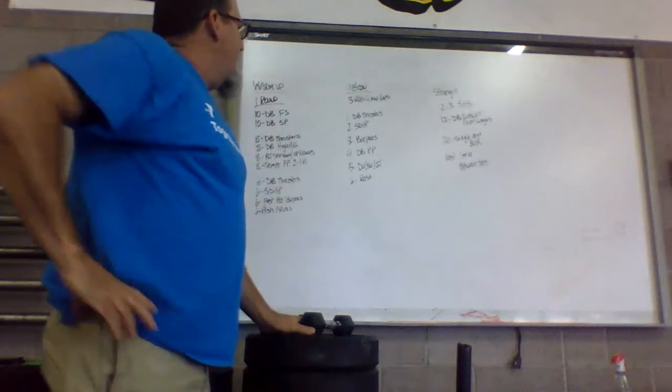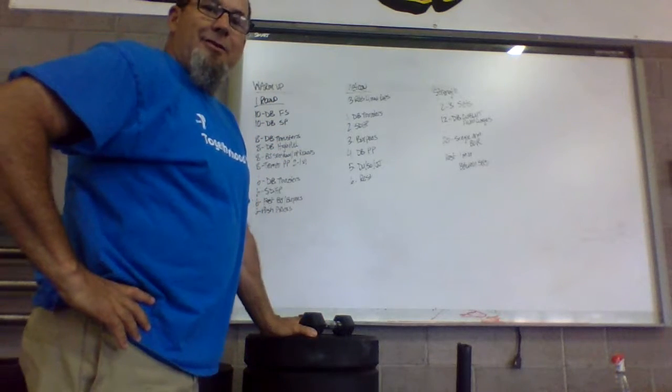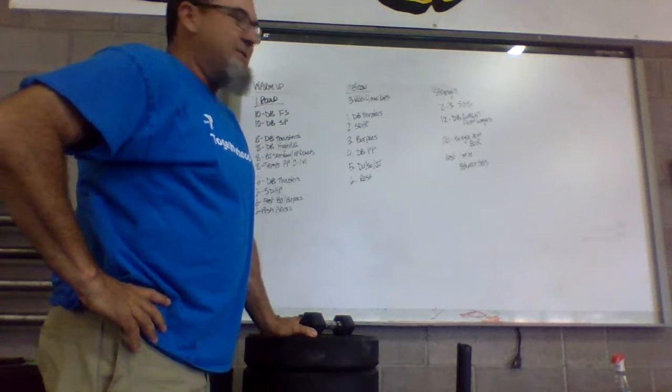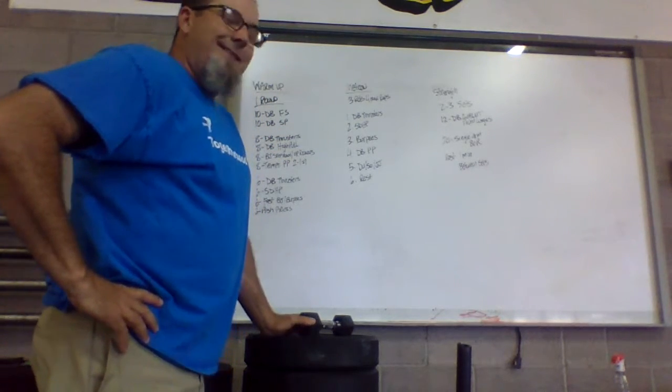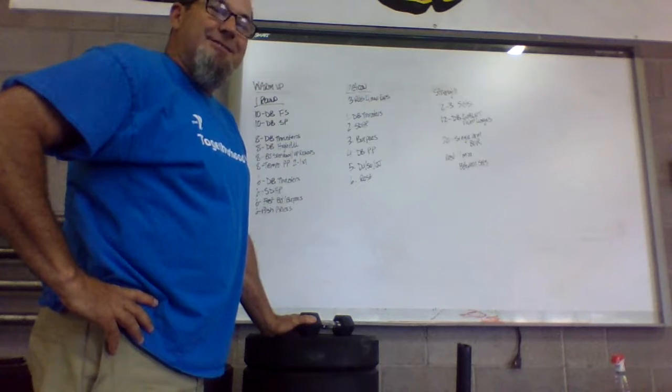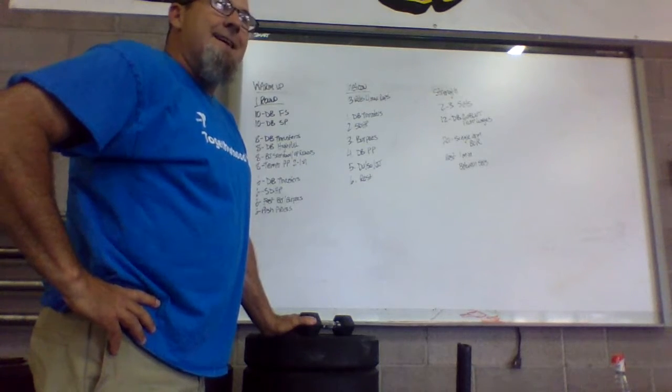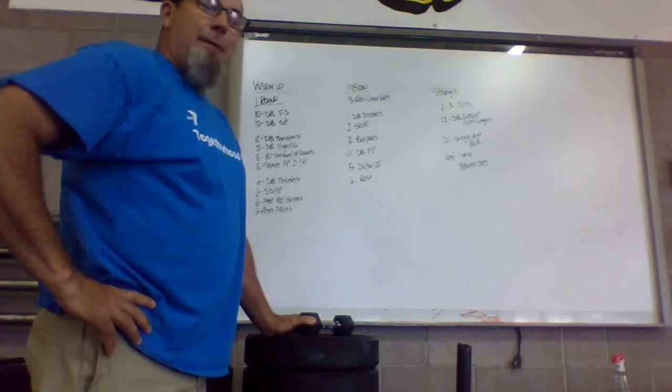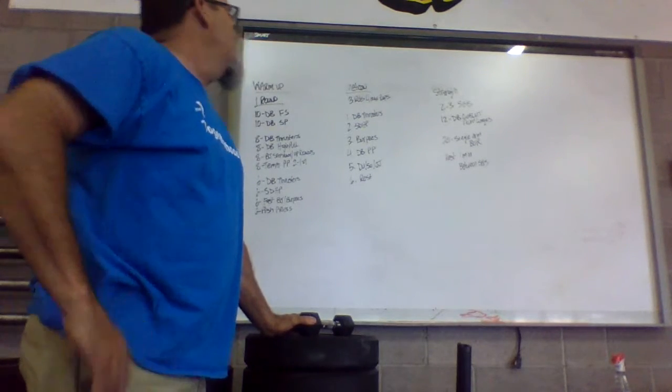And then minute five, you have double unders, single unders, or jumping jacks. And then minute six is my favorite, you've got to do some resting. So max rep on the rest.